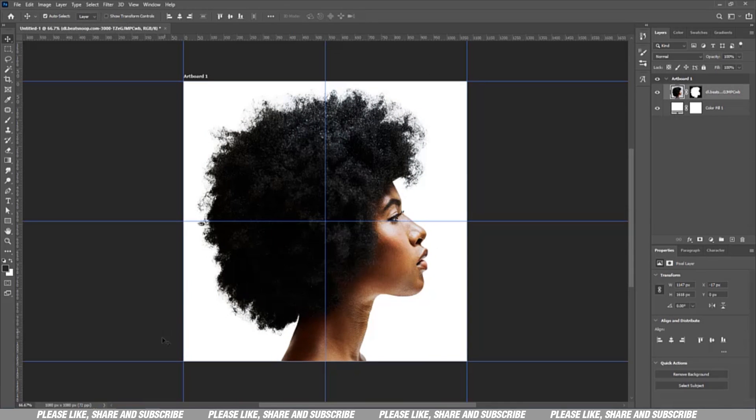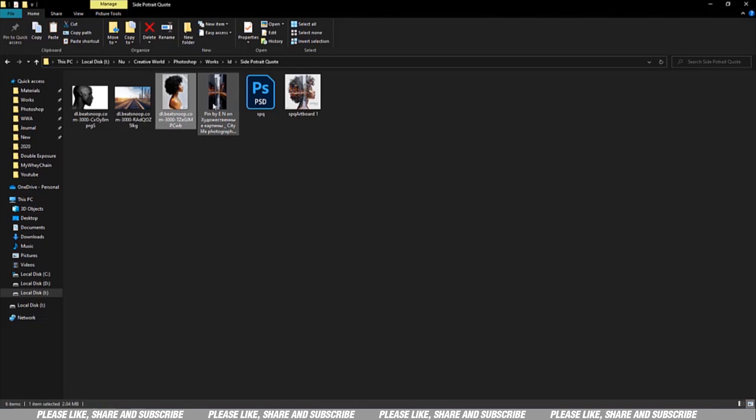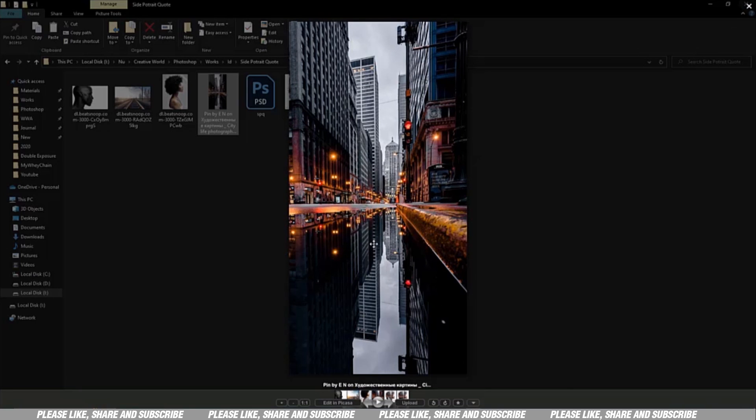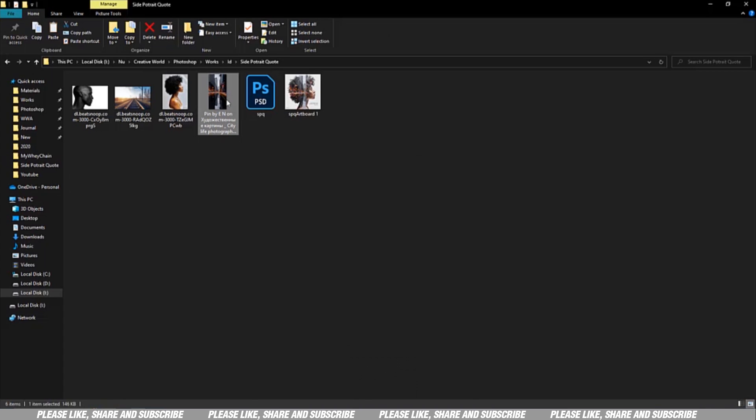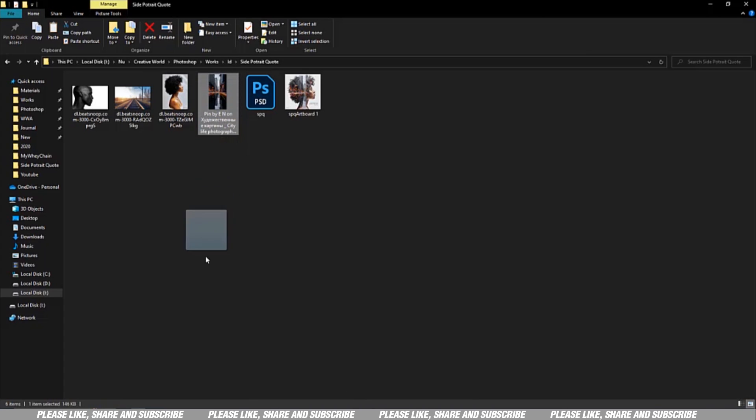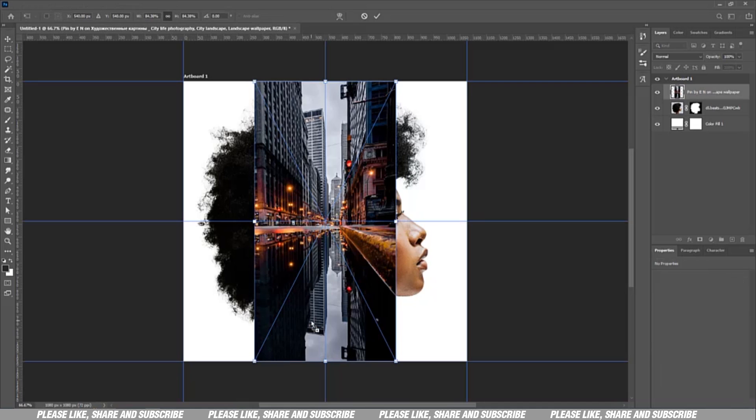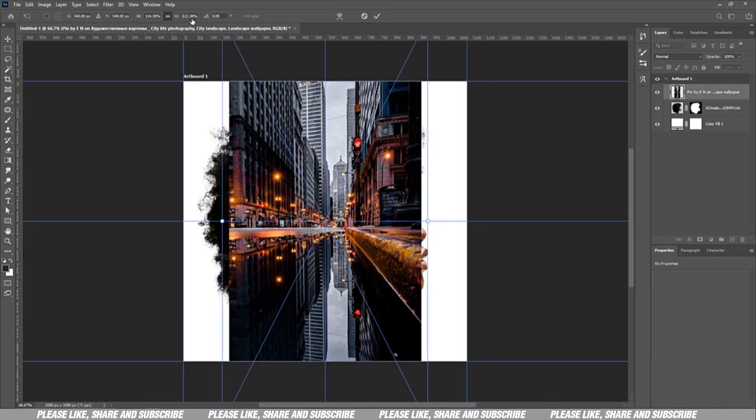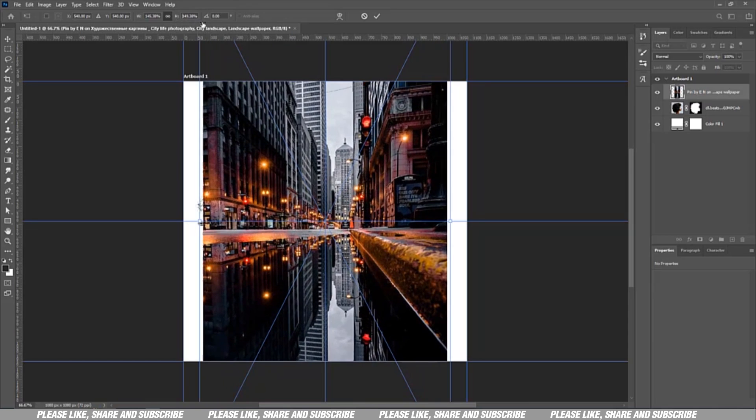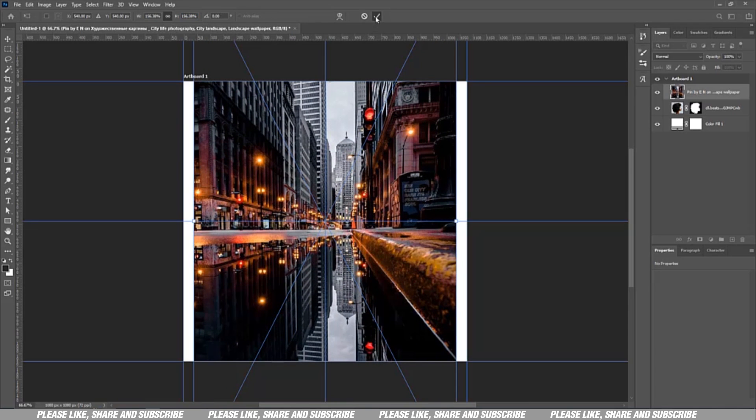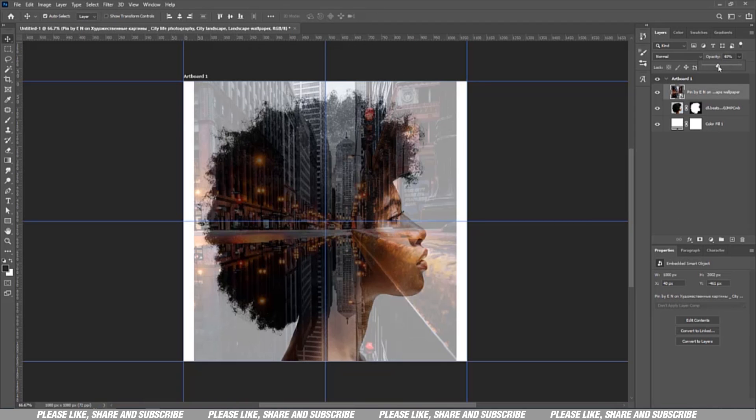Next thing we have to do is bring in an image. I saw this very beautiful image, a very nice reflection of the city. Let's bring this image in, place it right here. You can reduce opacity just to look at how it's going to fit into the image.